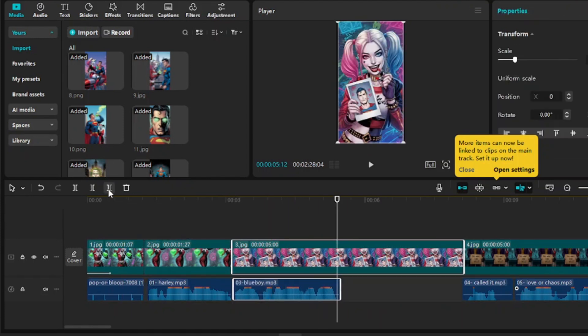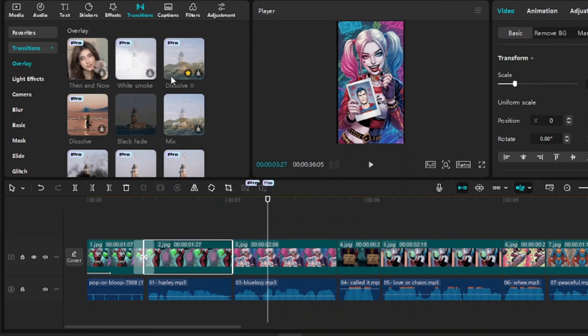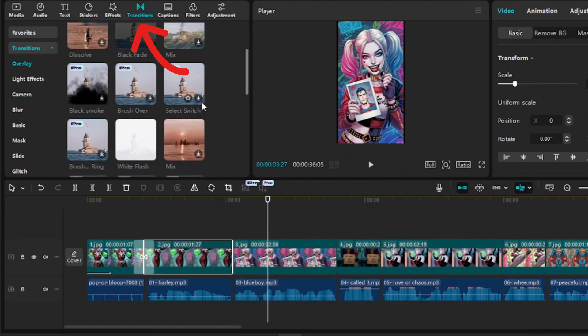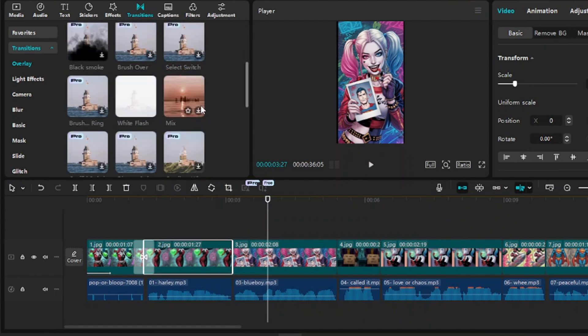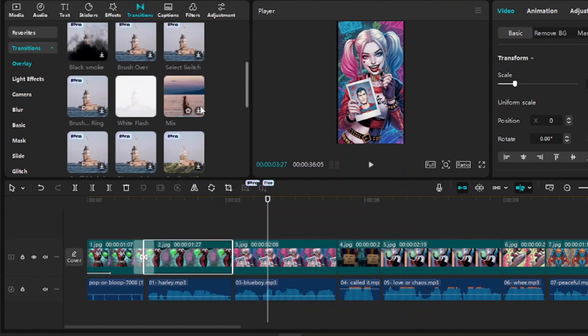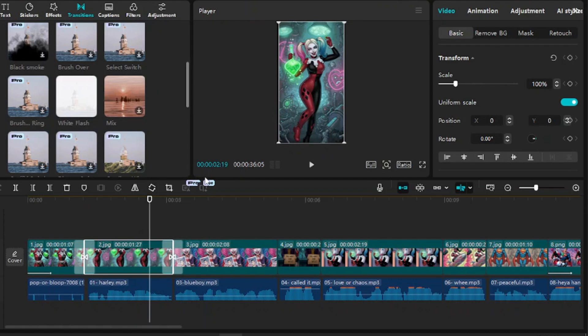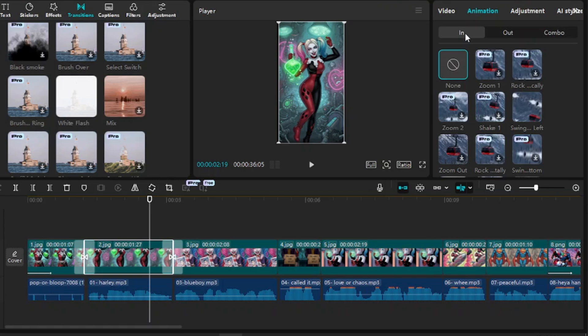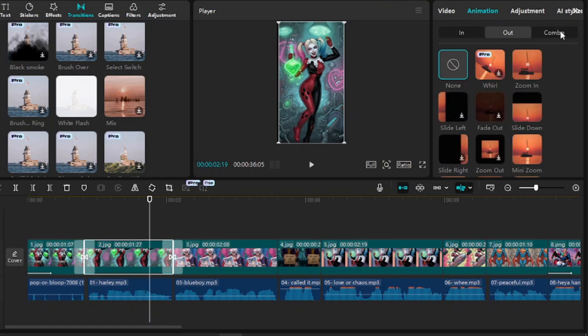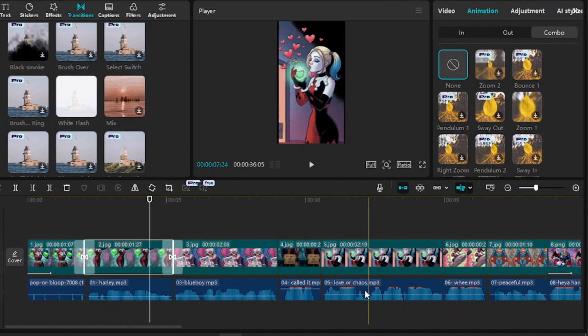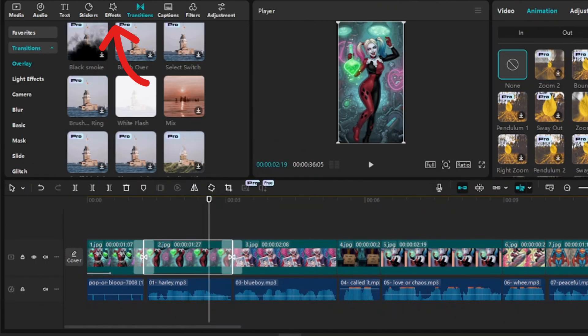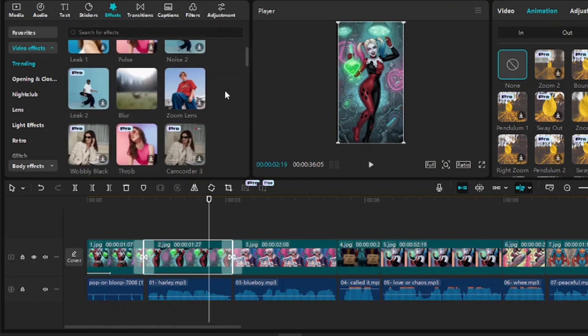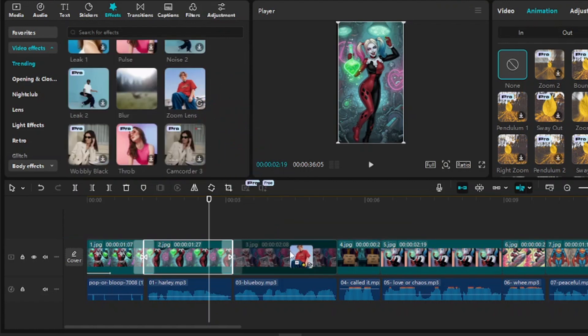And when we are done we can add in the transitions and the sound effects. For the transitions you can use the transitions tab over here and pick from any of the transitions available to you, or you can actually go to the animations tab and then you can choose any of the animations. You can choose in and out, or you can choose the combo which actually adds both the in and out animations at the same time. For the effects we are going to go to the effects tab, we are going to choose whichever one we want and we are going to drag it on the appropriate scene.